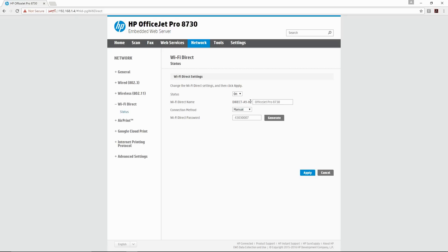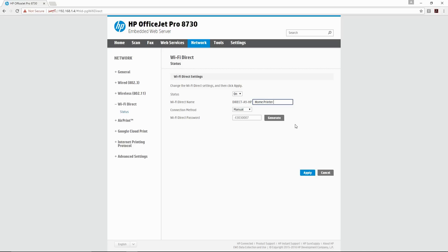you can select a new WiFi Direct name for your printer. Let's call it Home Printer and we just put the last four digits of the printer model, which is 8730.